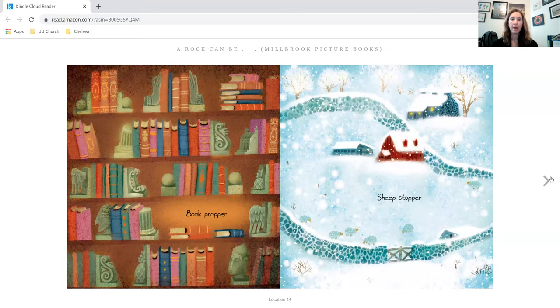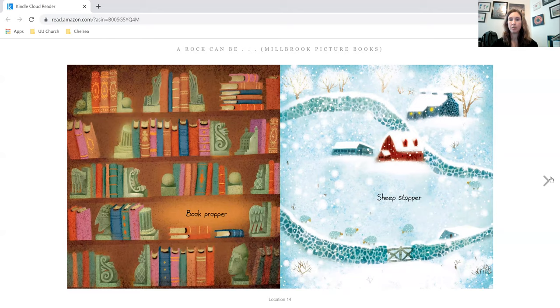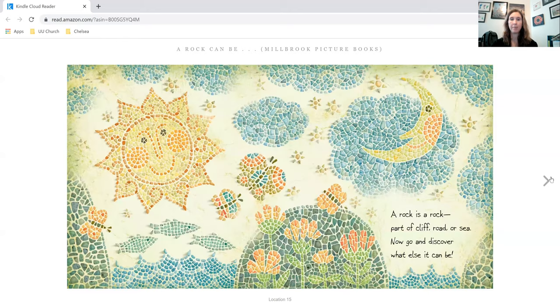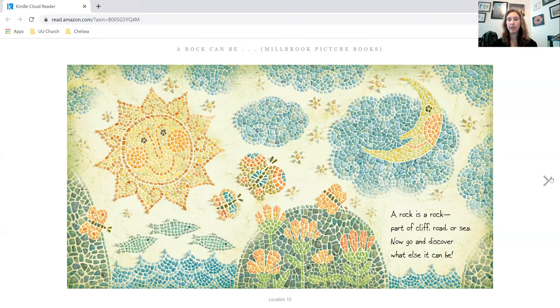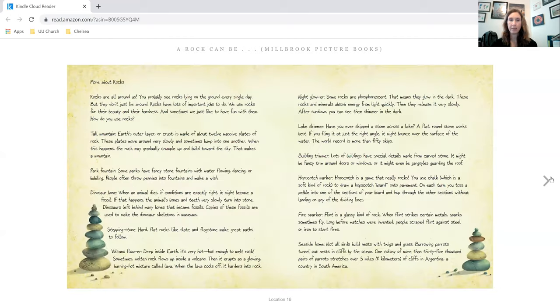Book proper, sheep stopper. A rock is a rock, part of cliff, road, or sea. Now go and discover what else it can be.